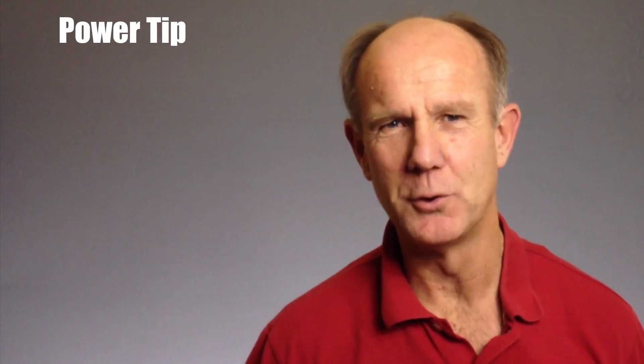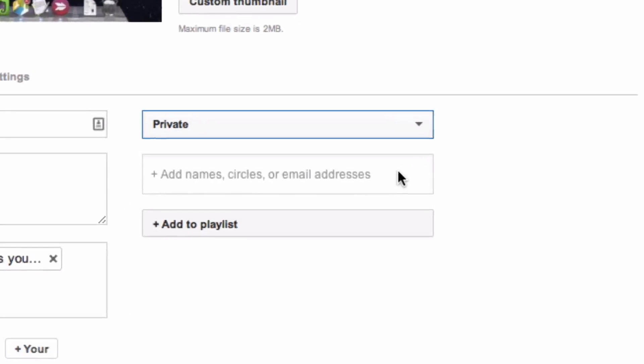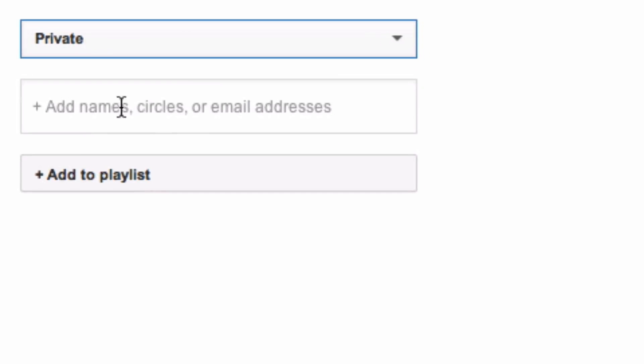Now you know how to share and watch your YouTube videos privately. Here's a great tip: before making your video available to the public, set it to private so you can optimize it correctly. After it's been optimized, change the settings to public.